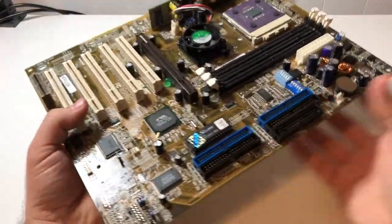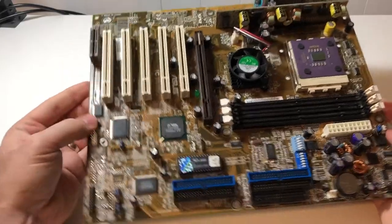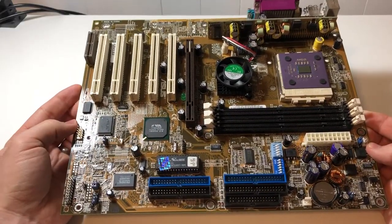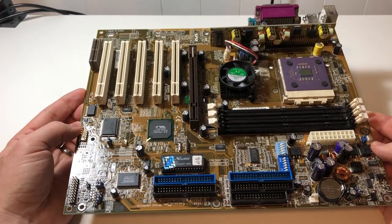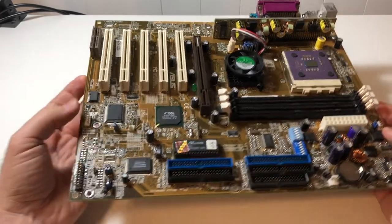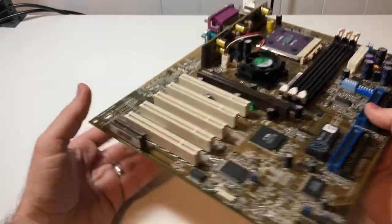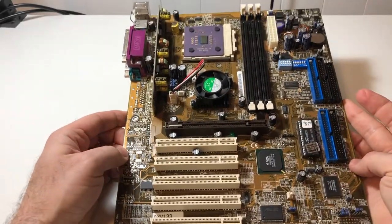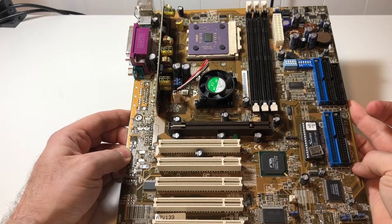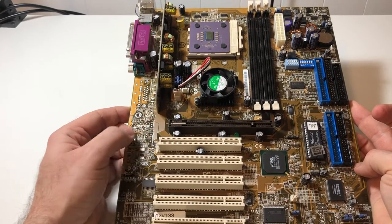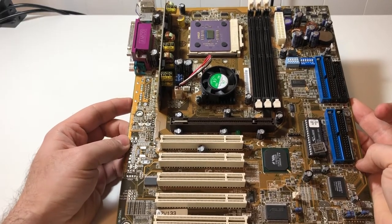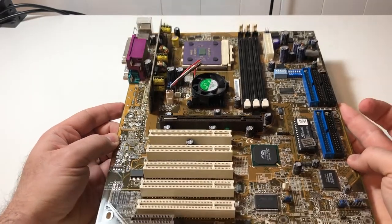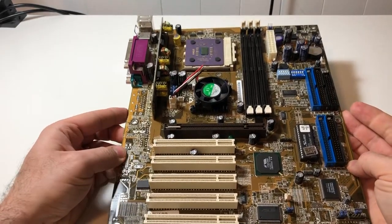But this is the Asus A7V-133. So this board was released in, I believe, early 2001. I think February or something like that. And it's based on the very popular, well at the time, VIA KT-133A chipset. But the KT-133 came out before it. And really the only difference between this A version and the previous is the support for a 133 MHz FSB. When I say 133, it's actually a data double rate FSB, so it would be 266 MHz.